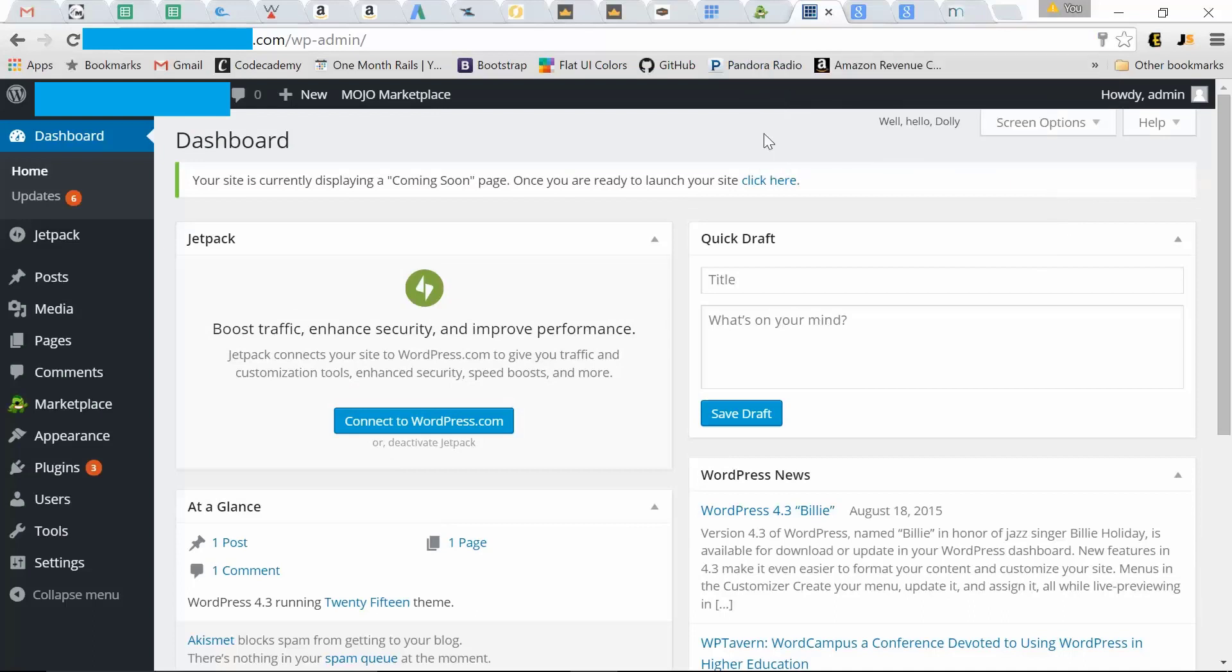And here we go. We're logged into the backend of our new website. It only took us minutes. But now we have our website up.